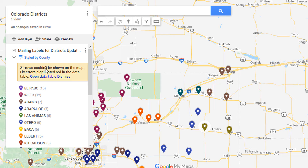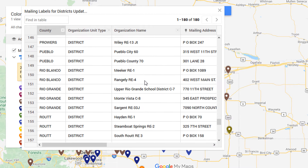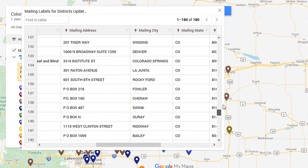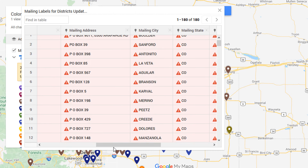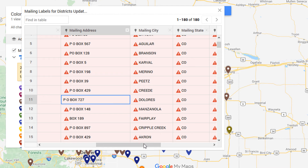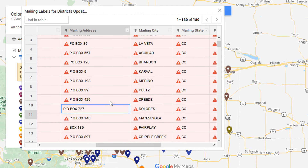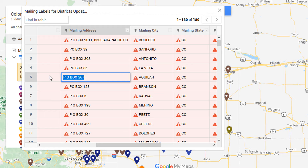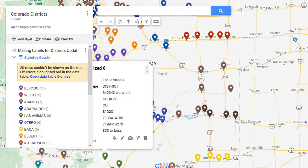You can also change the names of any items. One important notice: '21 rows couldn't be shown on the map — fix errors highlighted in red on the data table.' This means Google had an issue locating some of the data. You can ignore it or open up the data table to make edits. Looking through the errors, you'll find that most of them are PO boxes — those aren't generally locatable on a map, so that makes complete sense. If you have an actual error you know how to fix, just click on the cell and make the change.